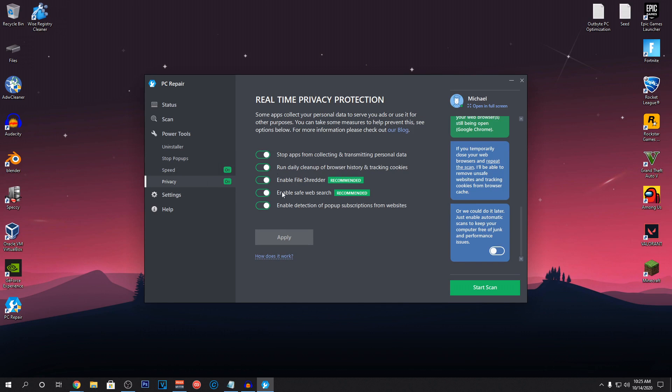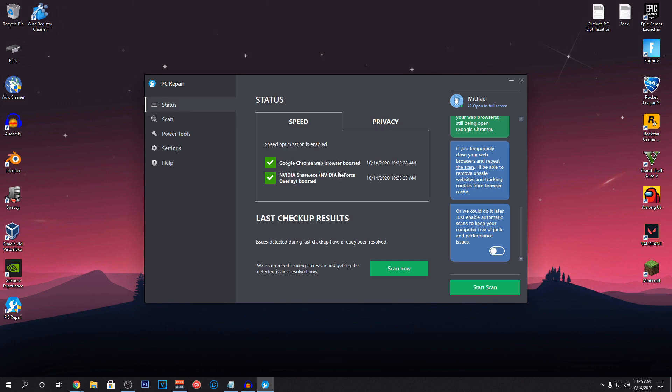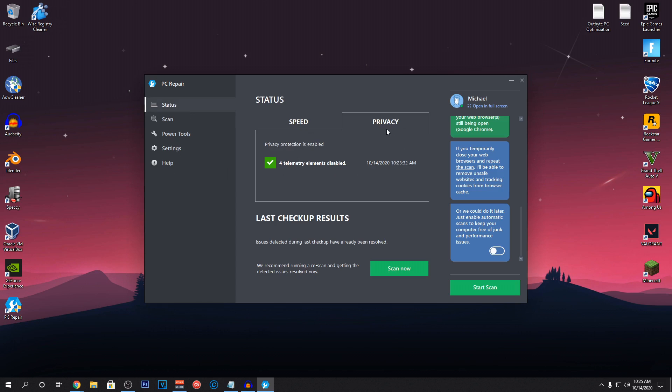For the privacy, set all of these settings to enable as well and hit apply if you haven't already. All of this will help you guys beware of scams and going on unprotected websites. You can also check the status of your PC and make sure that speed for Google Chrome as well as your Nvidia or AMD card is on. And everything in privacy is also boosted.